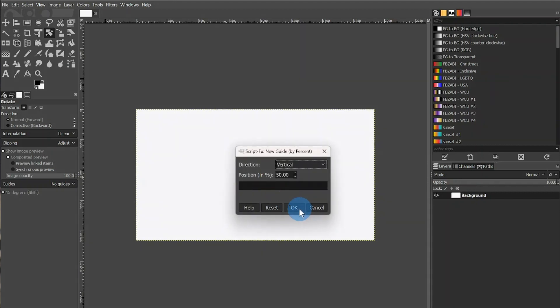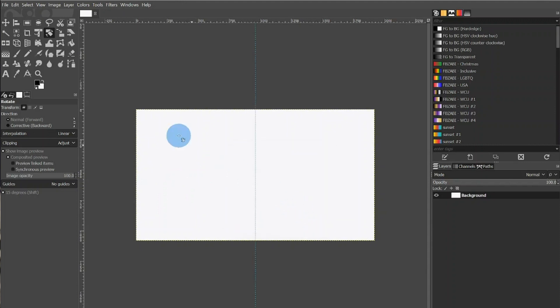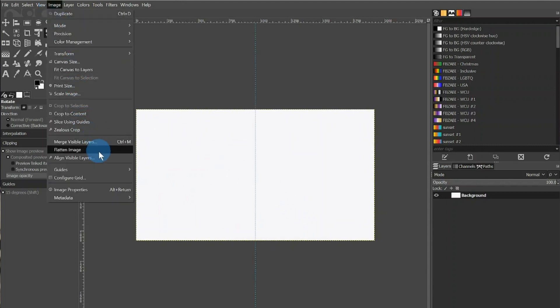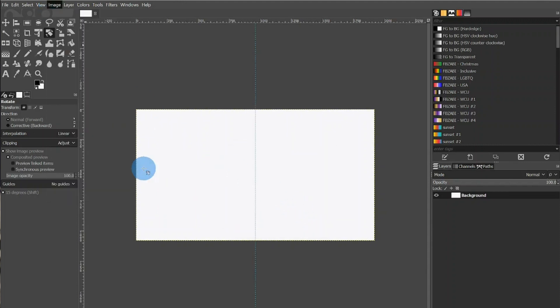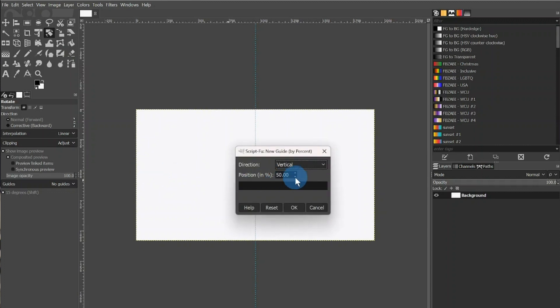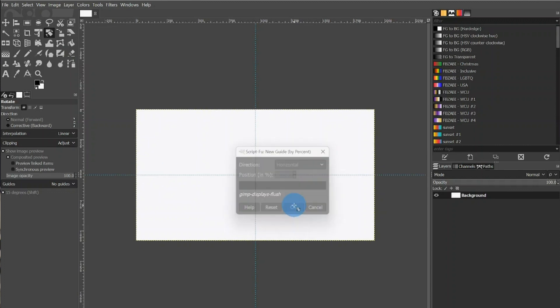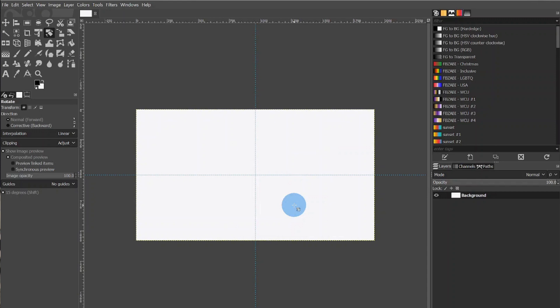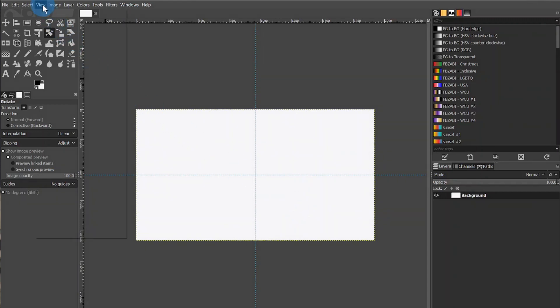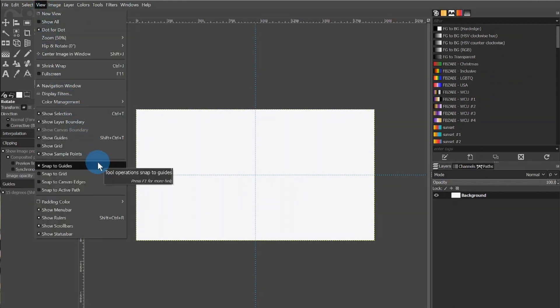I'll keep the direction vertical and the percentage at 50%. Afterwards I'll return to Image, Guides, New Guide by Percentage, and this time I'll choose Horizontal at 50%. We now have two lines that will help us determine the center. We'll then want to go to View and make sure Snap to Guide is selected.